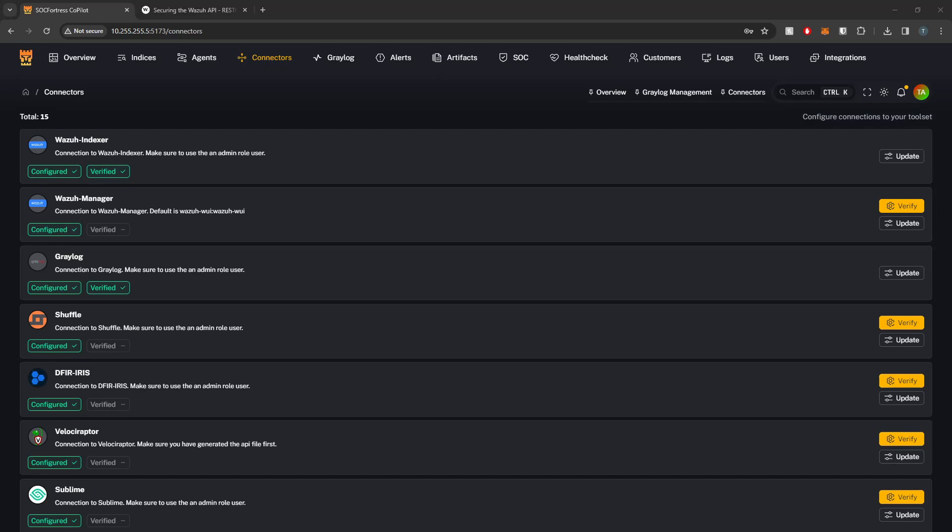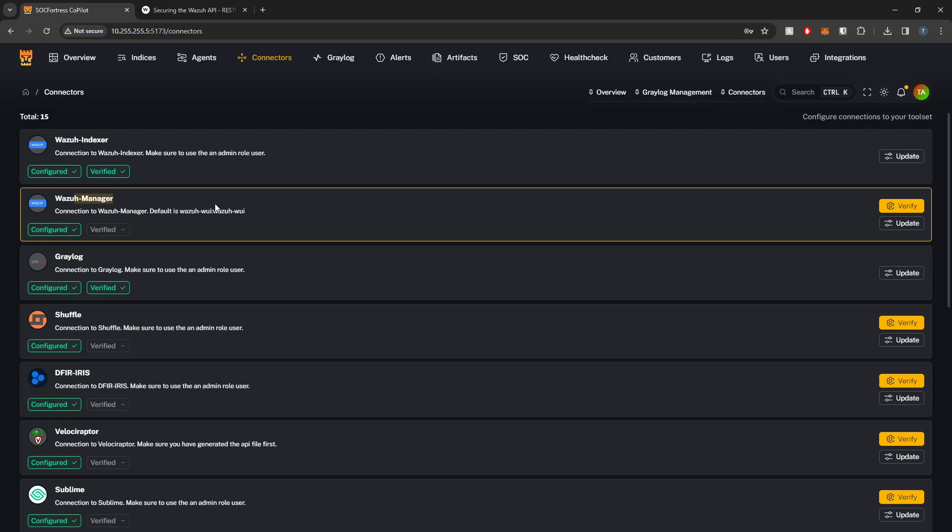Hey Defenders, welcome back. In this video I'm going to show you guys how to integrate Copilot with your Wazuh Manager.